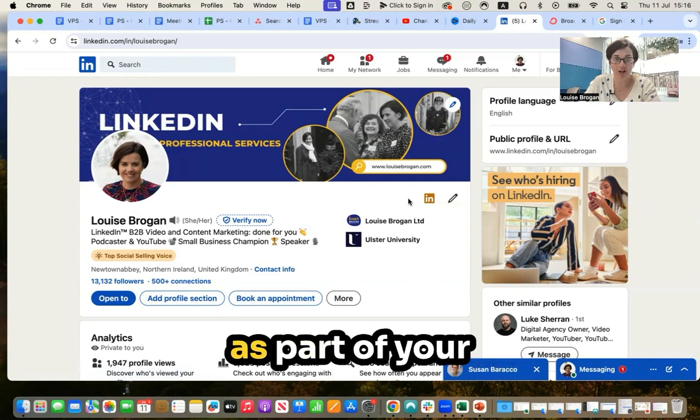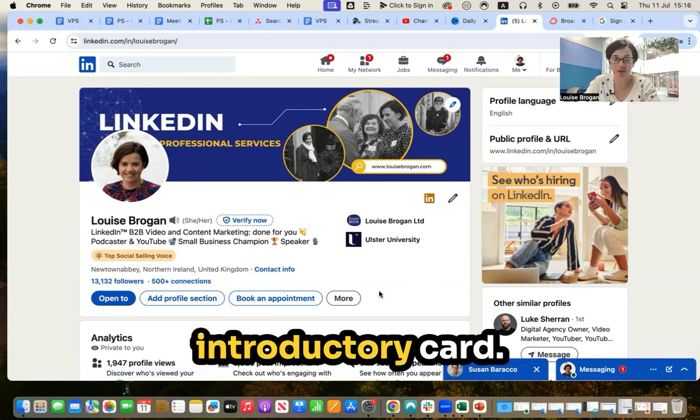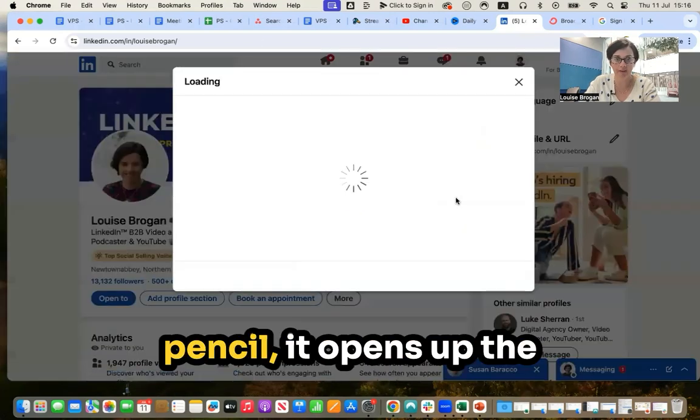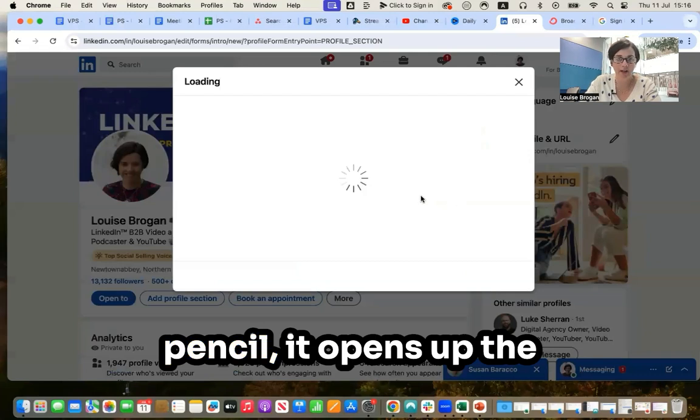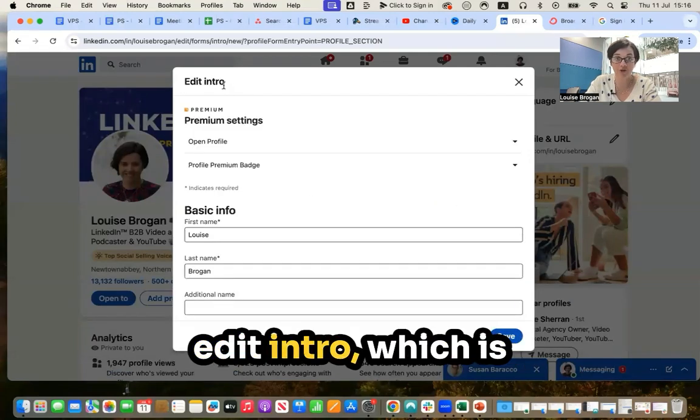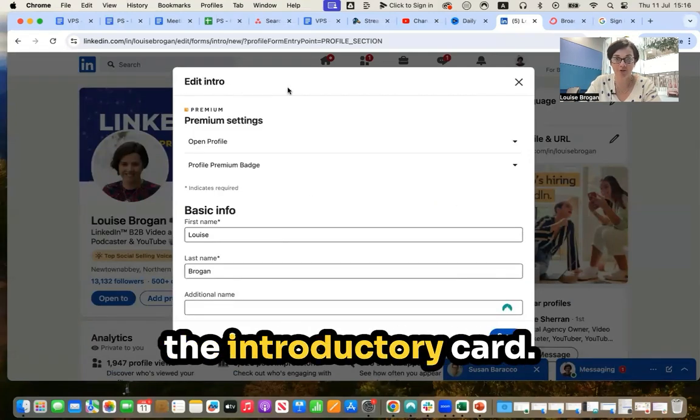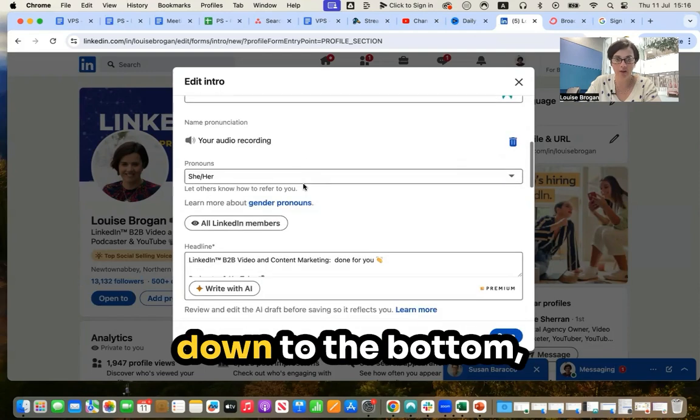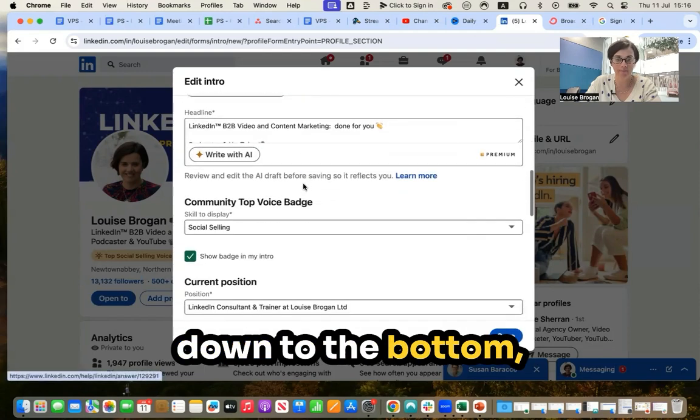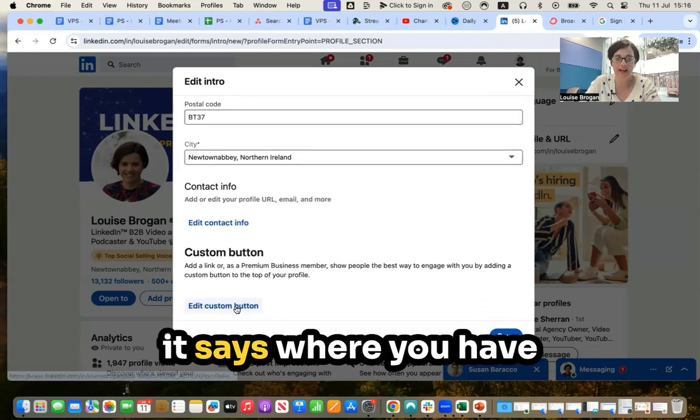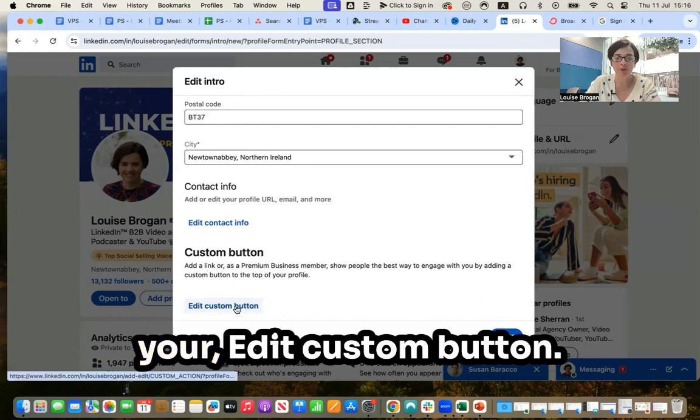This feature appears as part of your introductory card. So if we click on the pencil, it opens up the edit intro, which is the introductory card. And if we scroll down to the bottom, it says where you have your edit custom button.